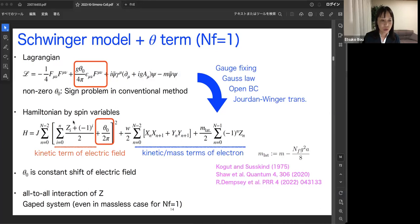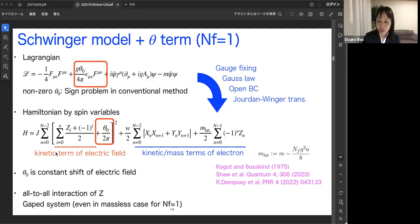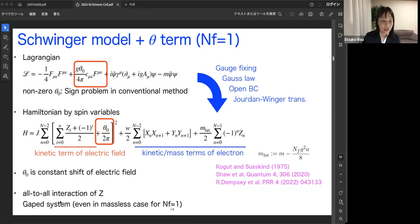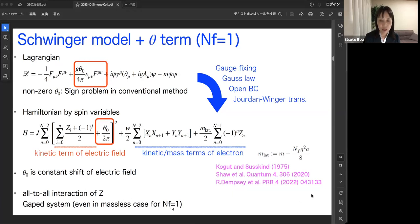For condensed matter people, this all-to-all interaction model is very difficult to simulate. However, at least the one-flavor Schwinger model is a gapped theory, even in the massless case. So the bond dimension or entanglement is finite, and the model is relatively easy to calculate.